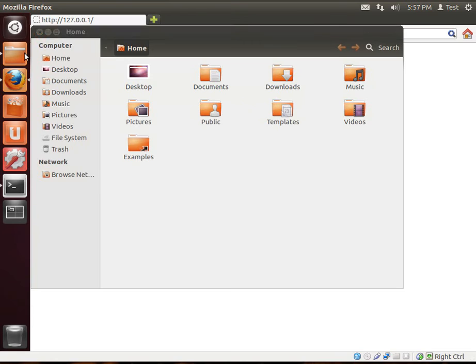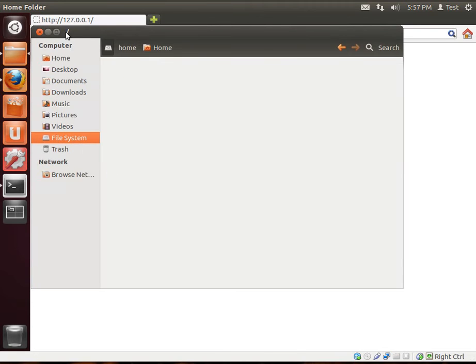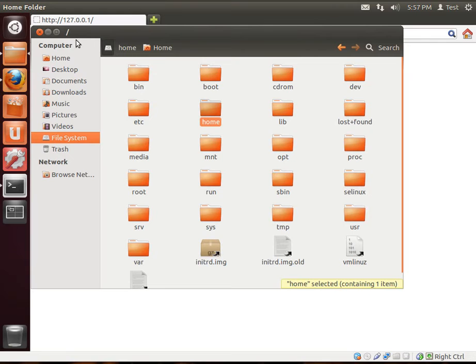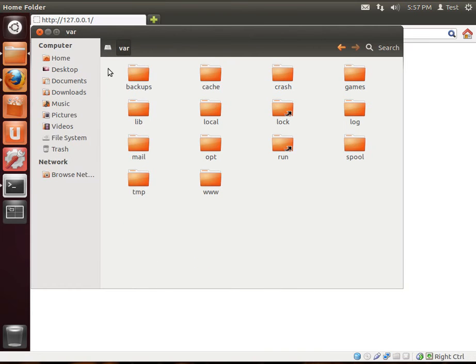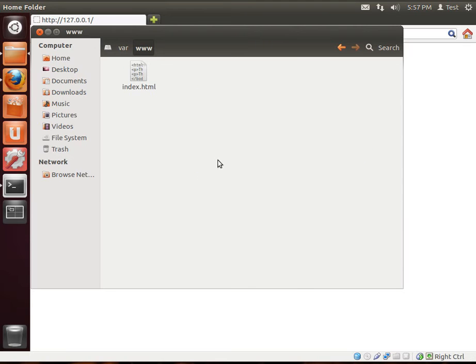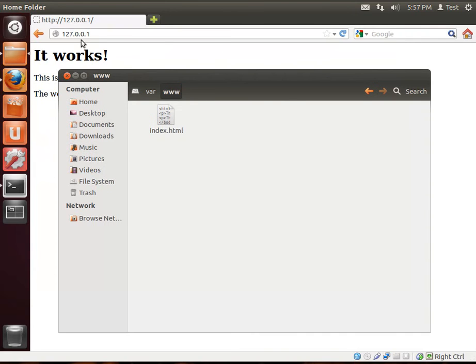Now, where are your files located? Here's your file system. And remember, slash or root is the root of the file system on a Linux. We want to go to var, V-A-R, or var, some people call it, and www or www. And you'll see index.html. That's the actual file that you are seeing displayed here.